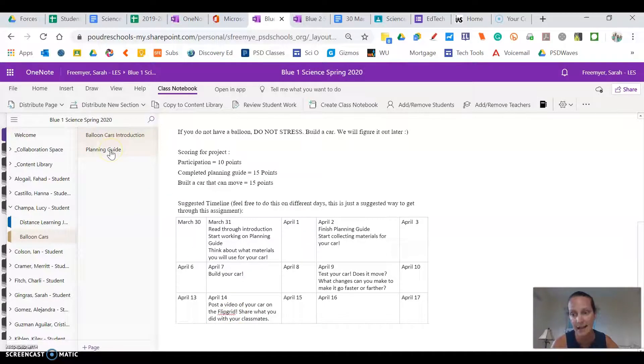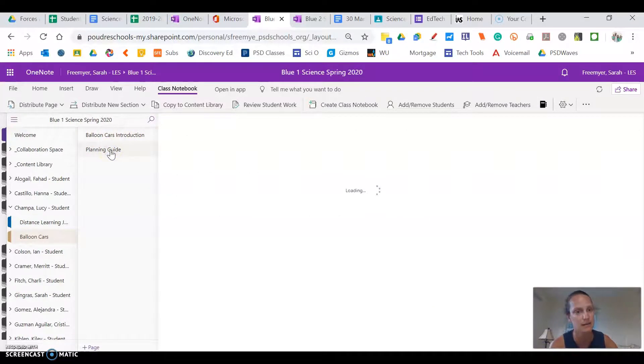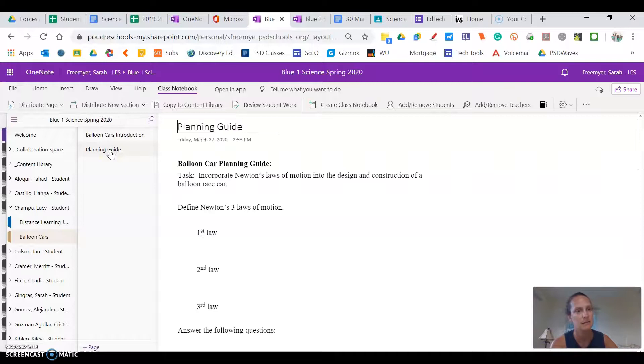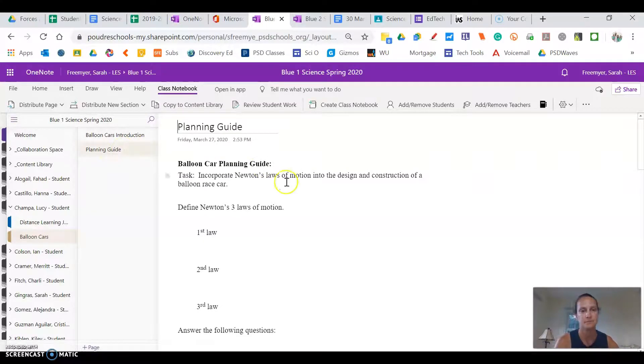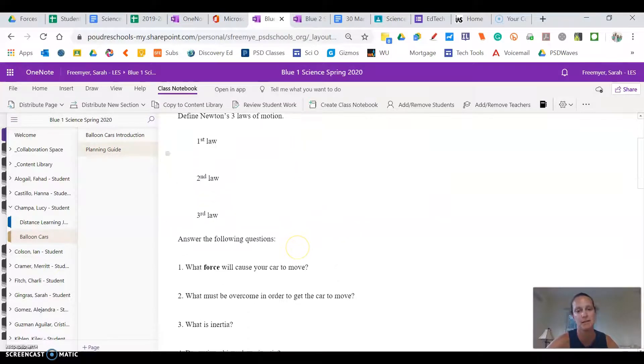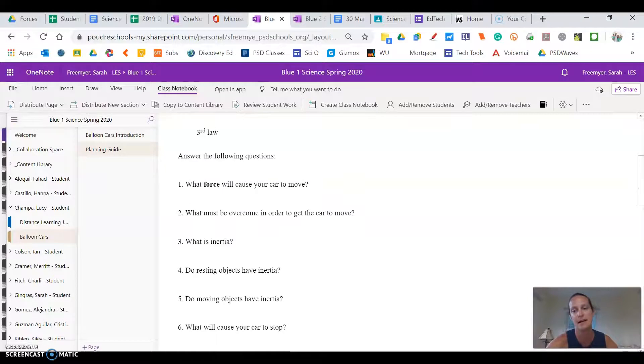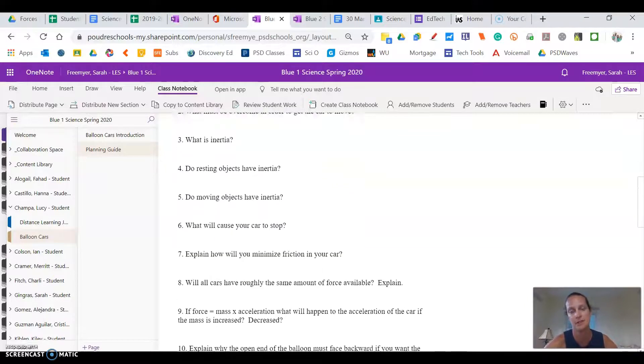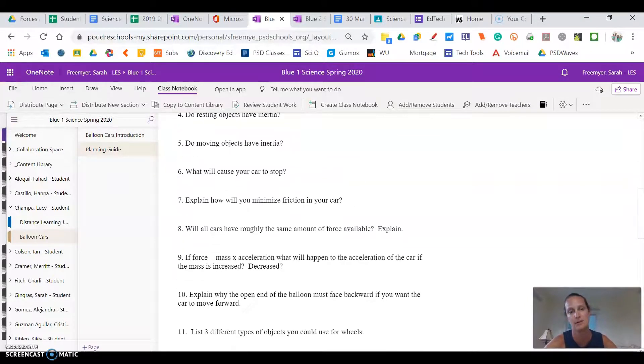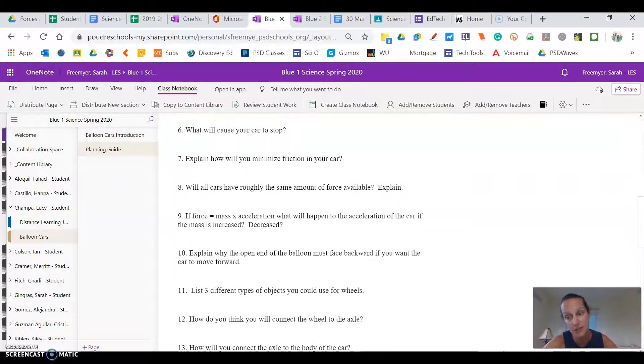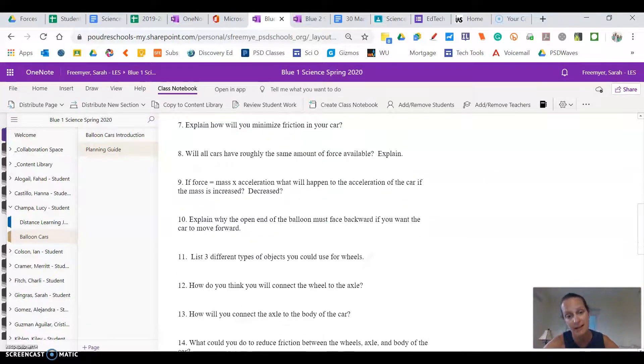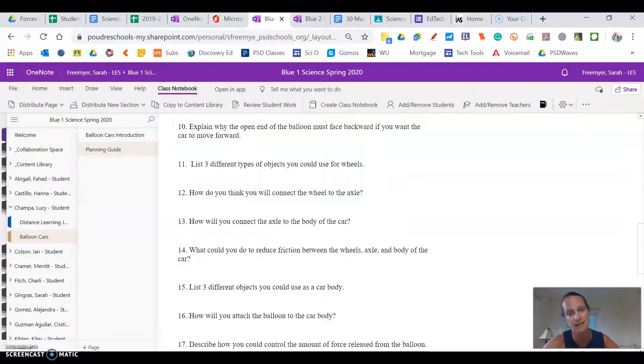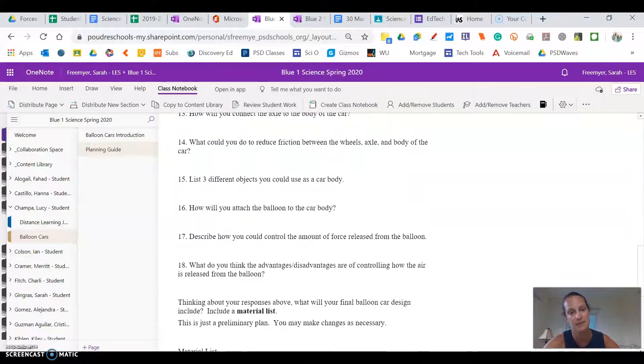So the planning guide that I'm talking about is this one. And there's just some questions about your car and force and inertia and Newton's laws. Okay.